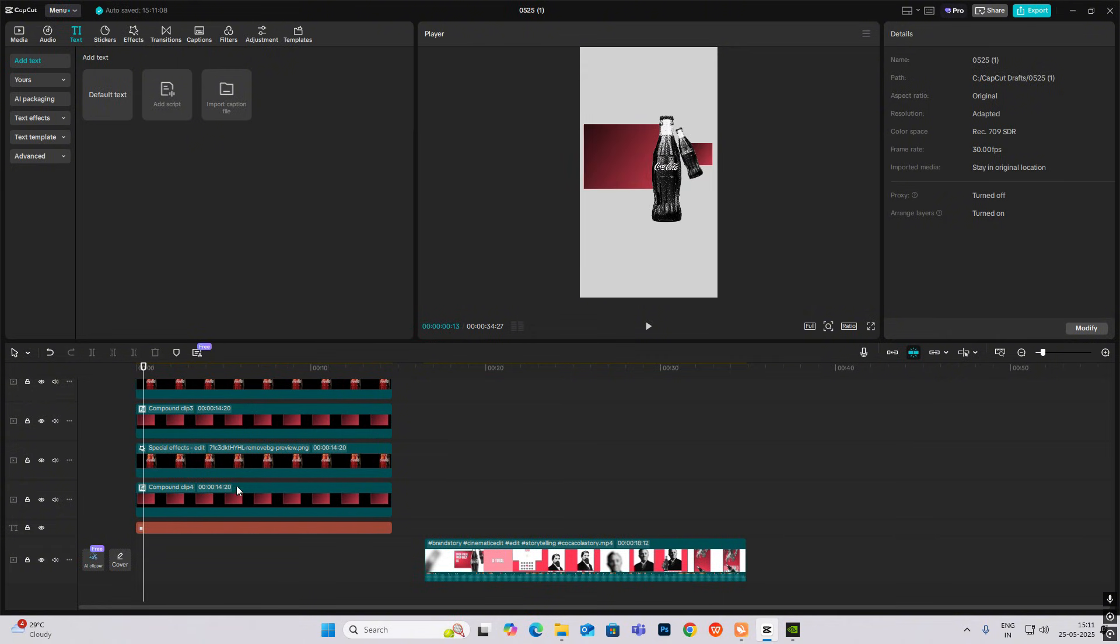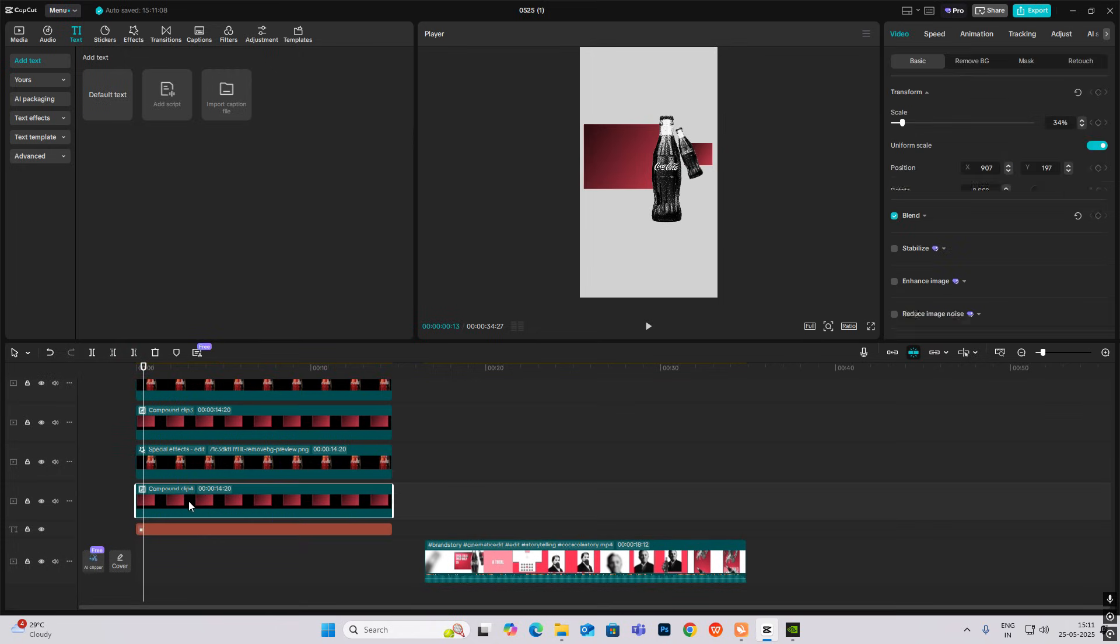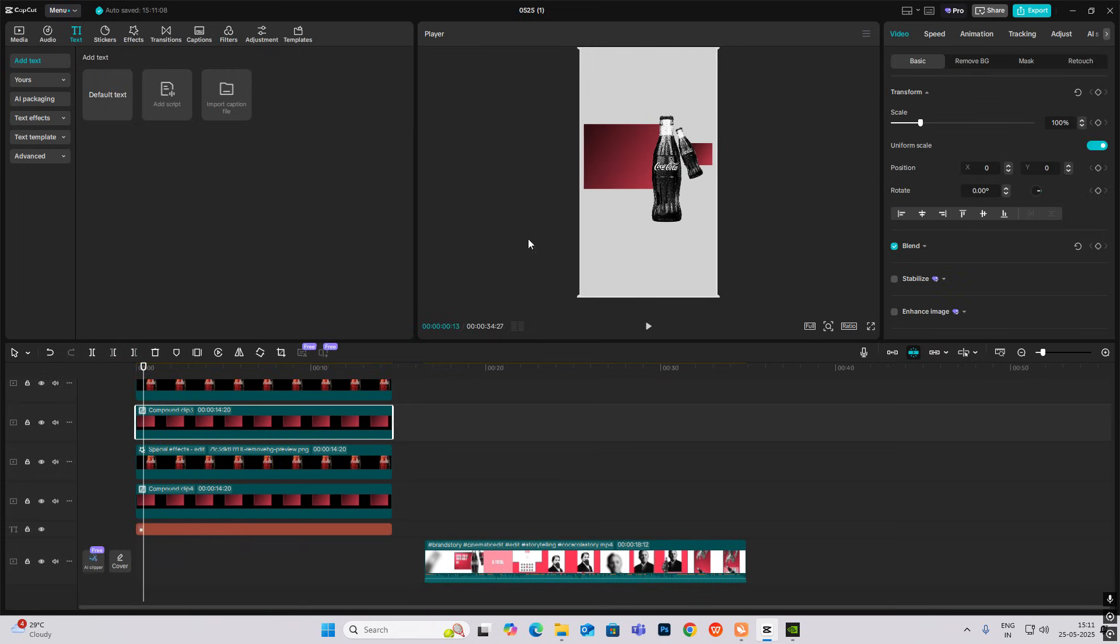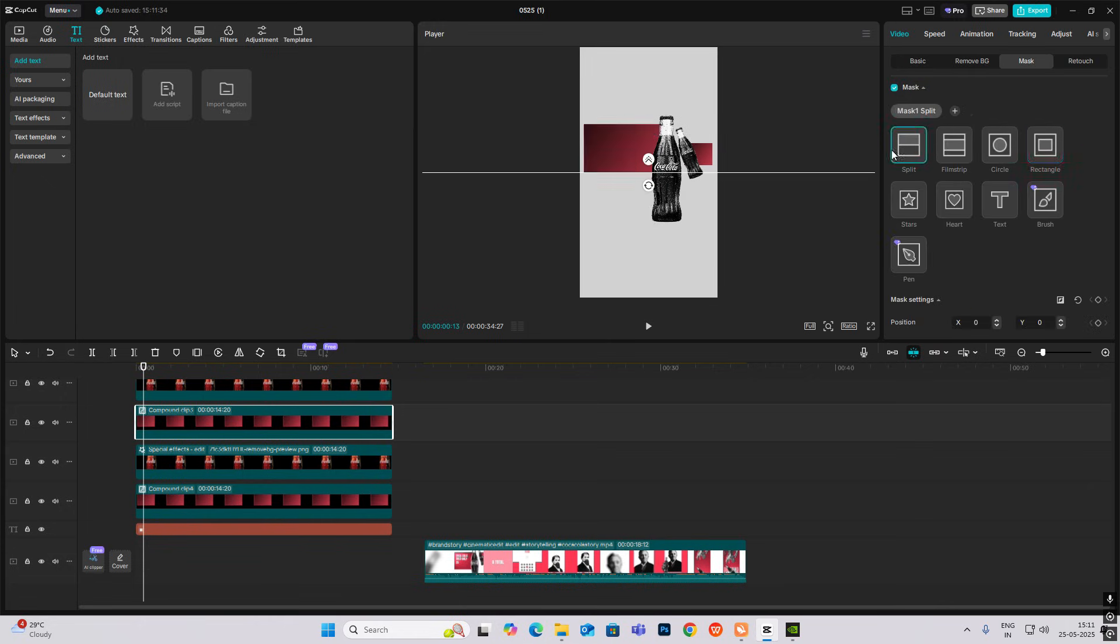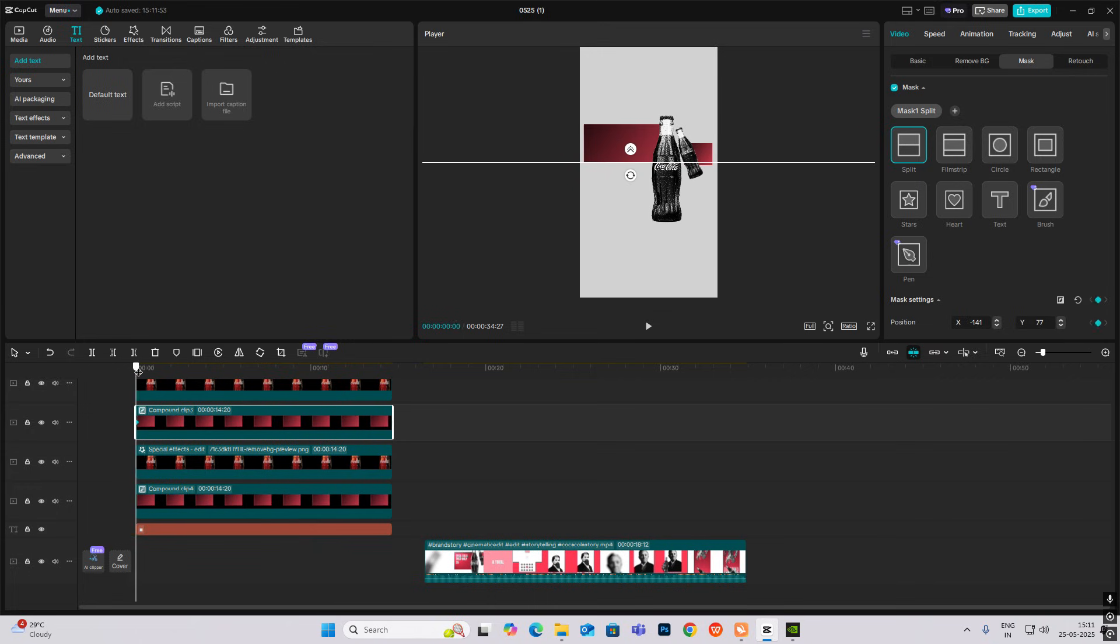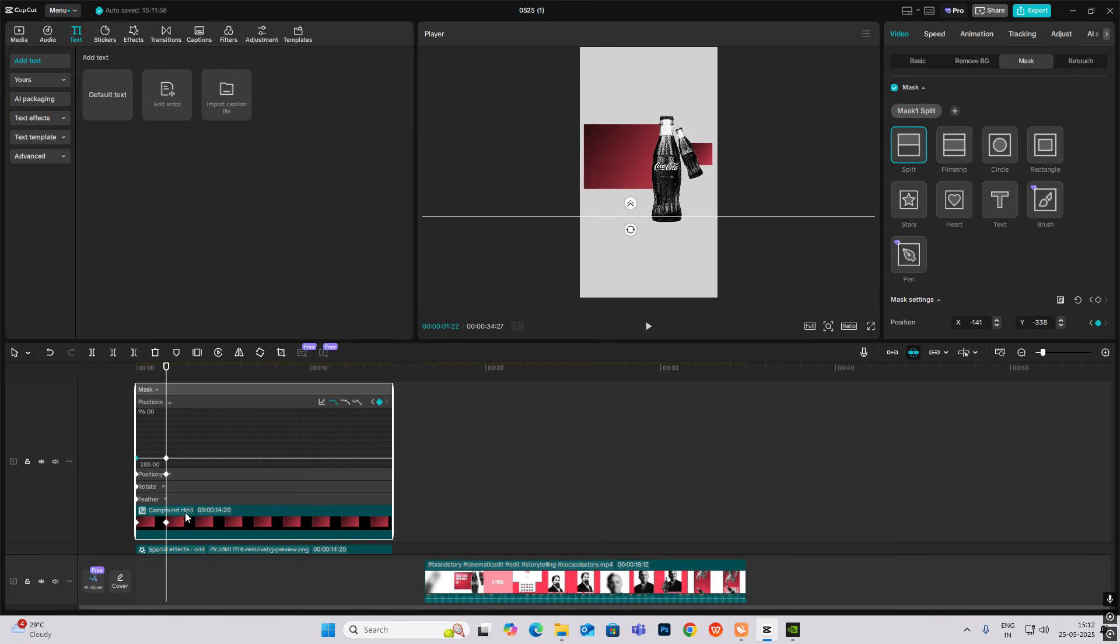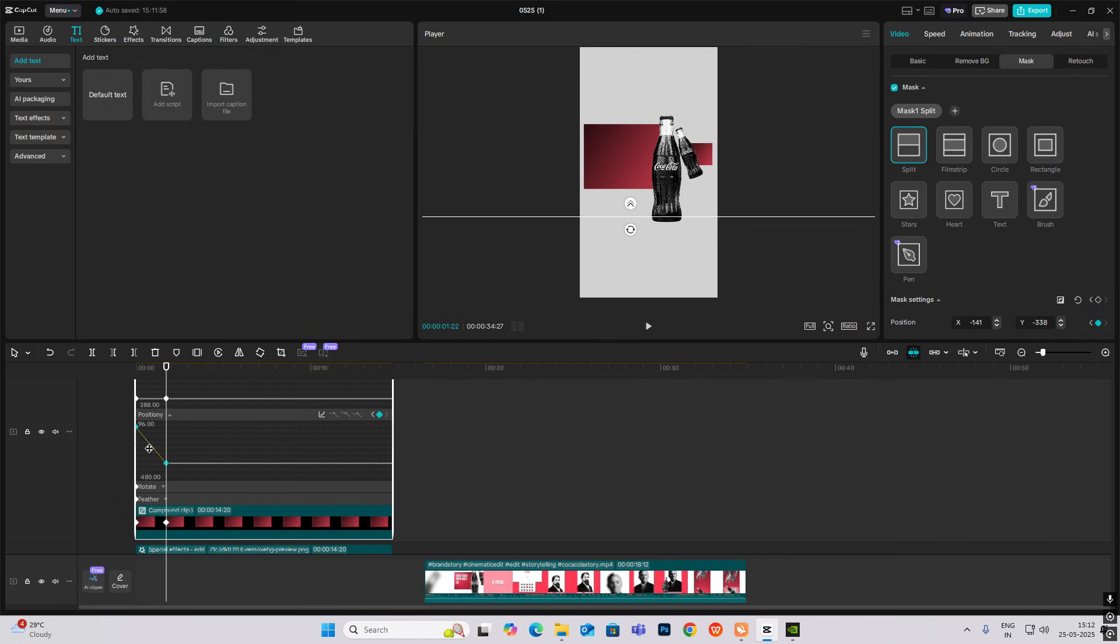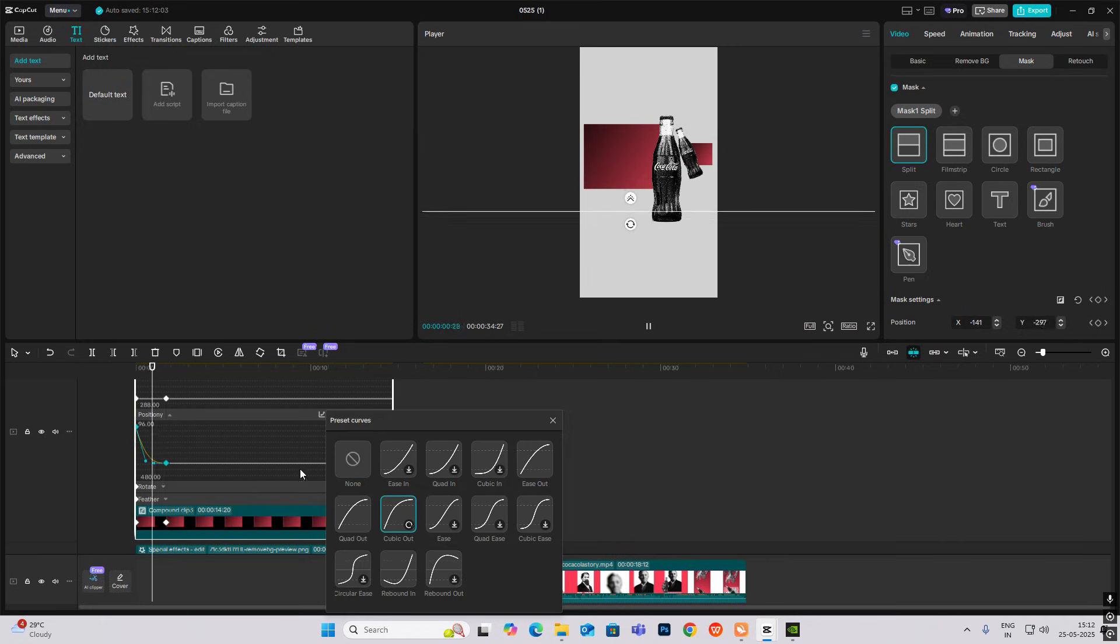After this, we'll start with the animation. So this rectangle, I'll add mask and mask split. Take the mask path, drag it to the start, go forward, and then hit Alt+K.